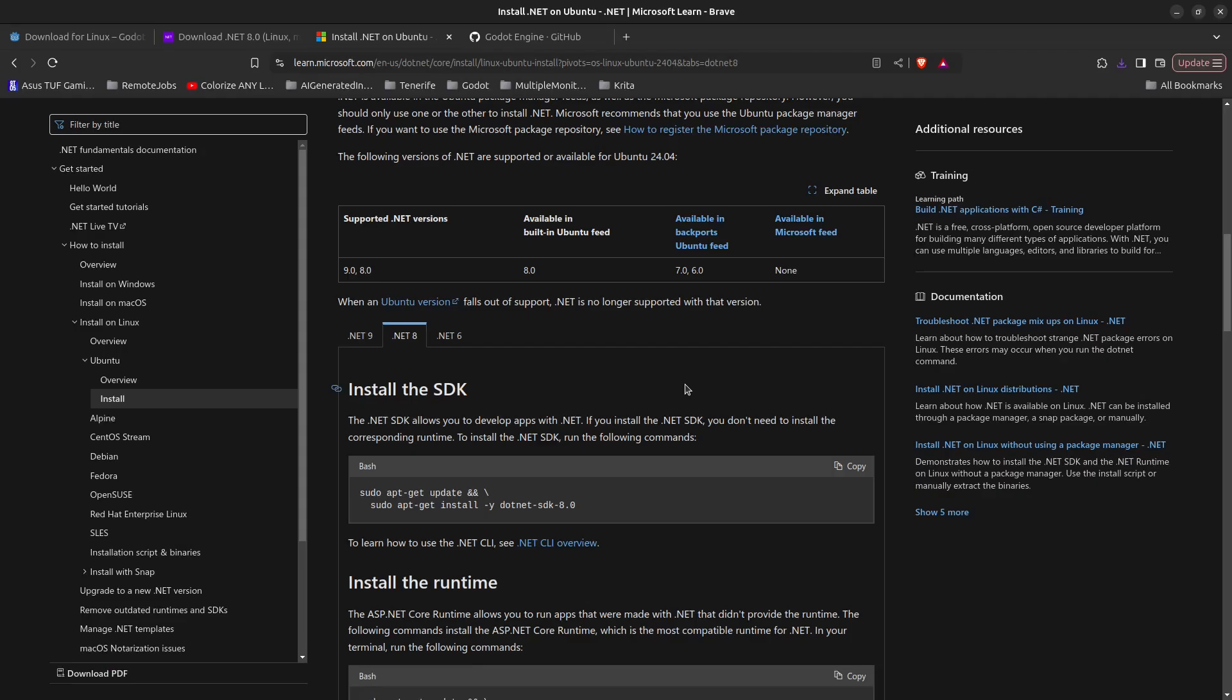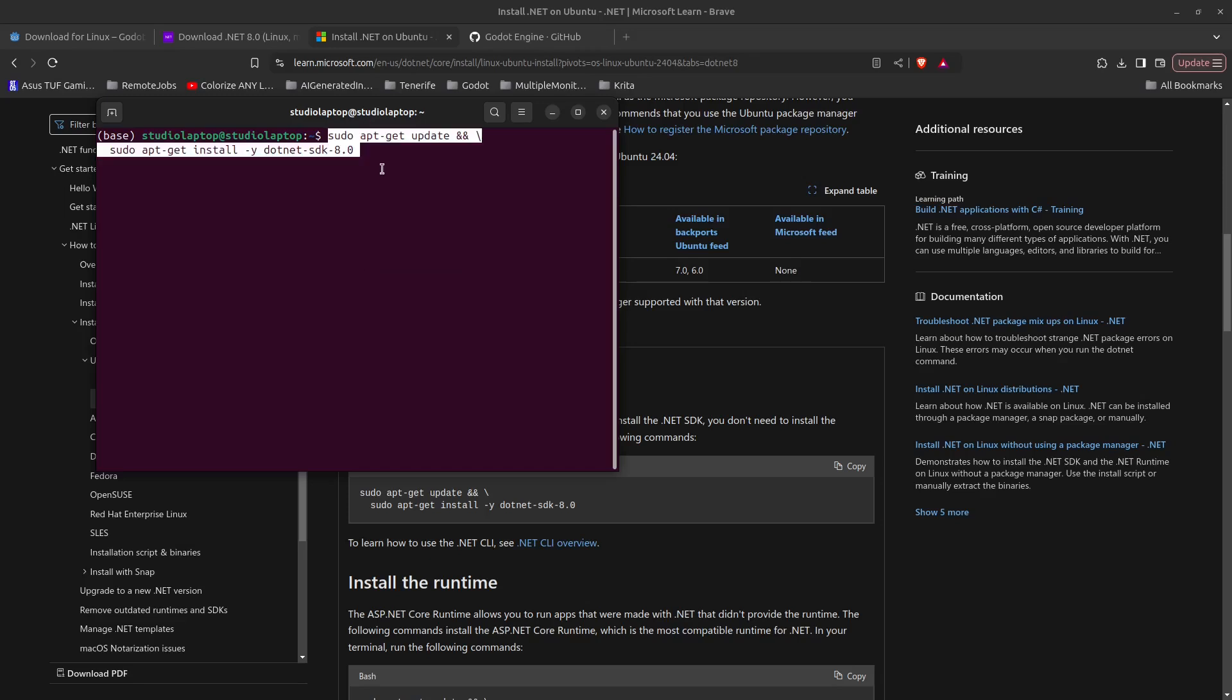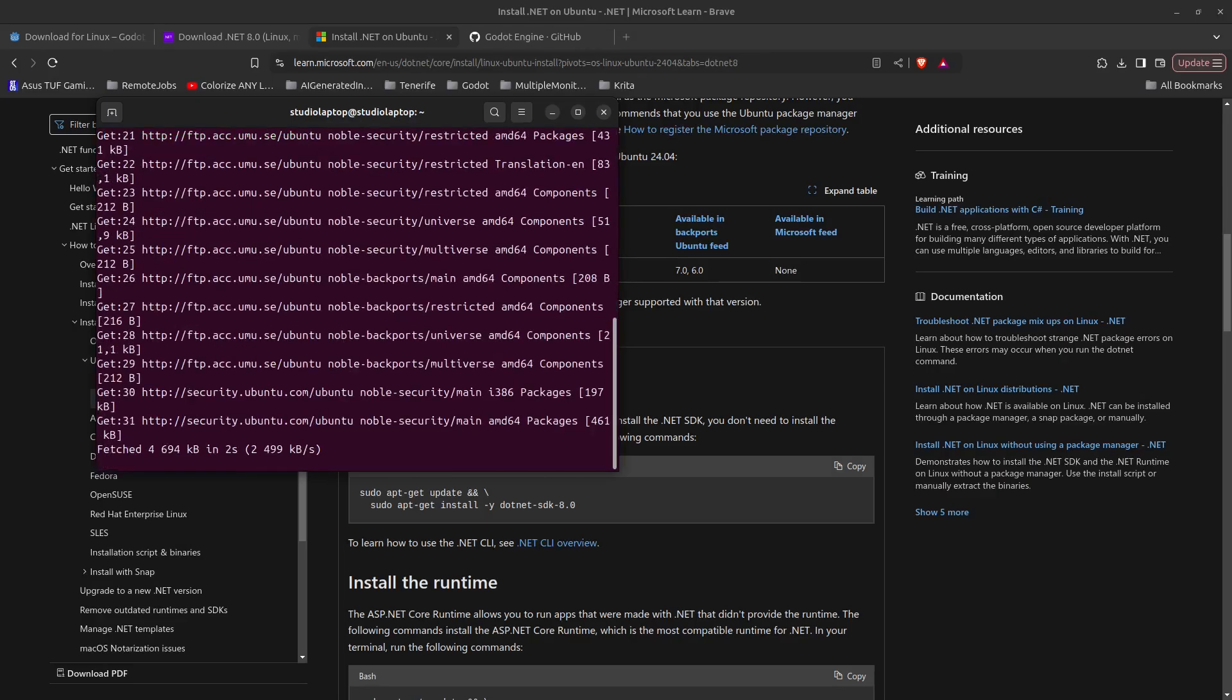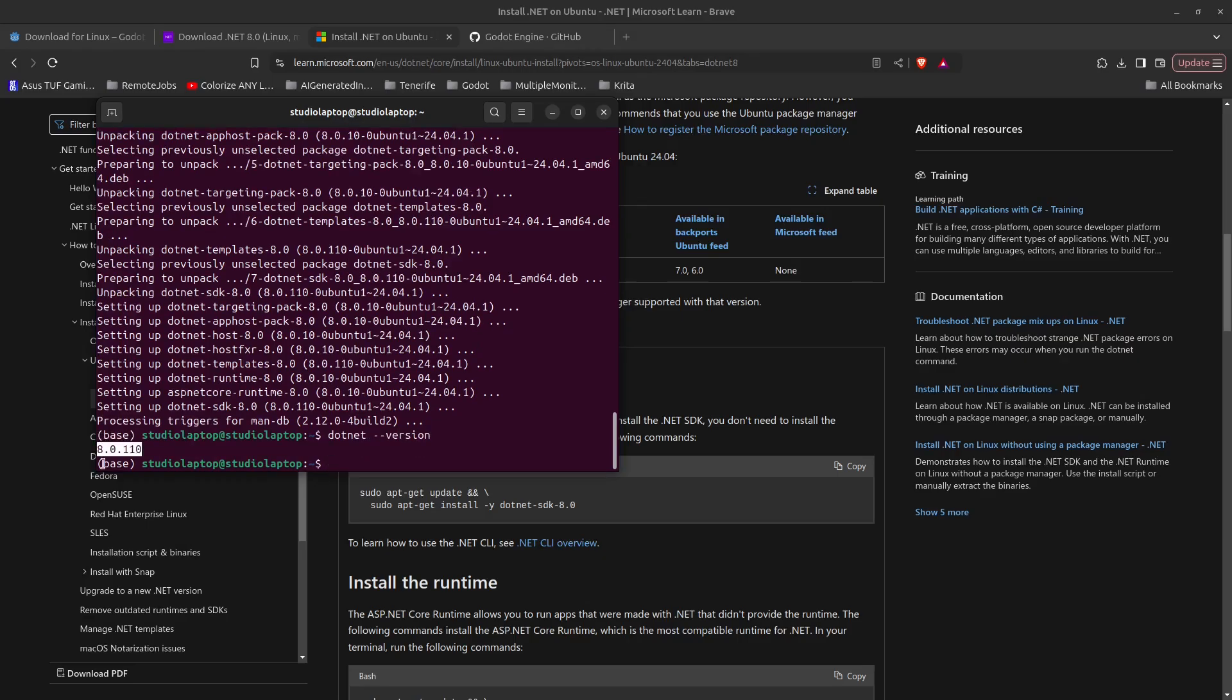Bring up a terminal by pressing Ctrl+Alt+T or use the menu, then right-click and paste, press enter and type in your password when asked. Once this is done, type in dotnet --version. You can see we have .NET version 8.0.110 installed.